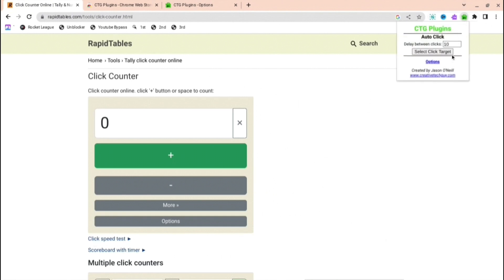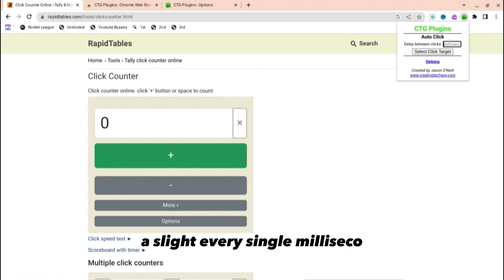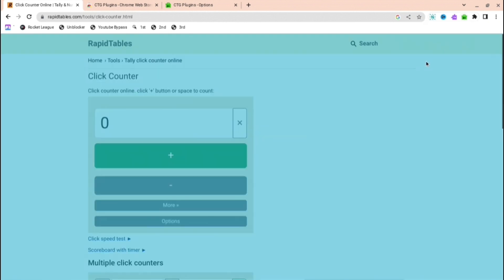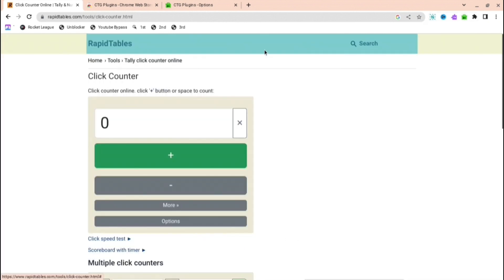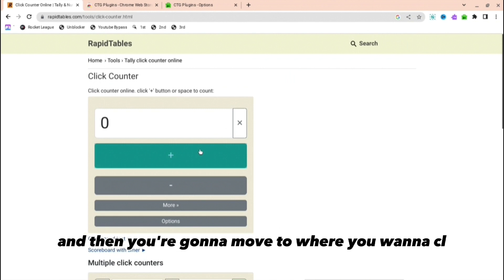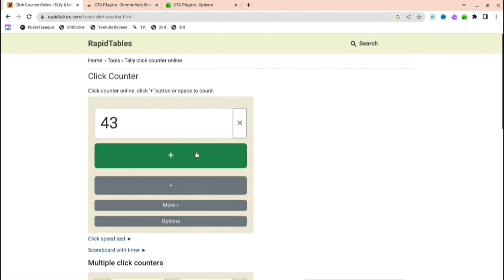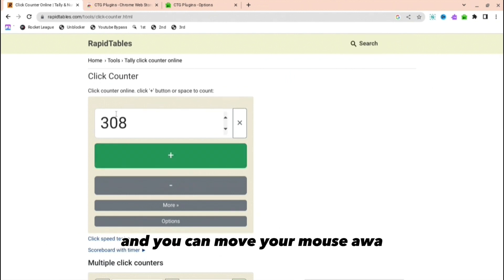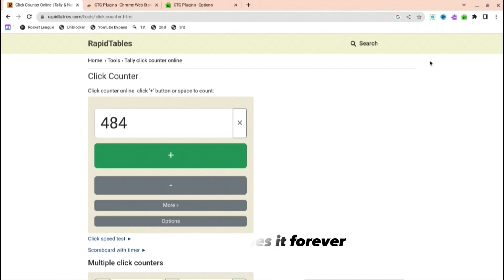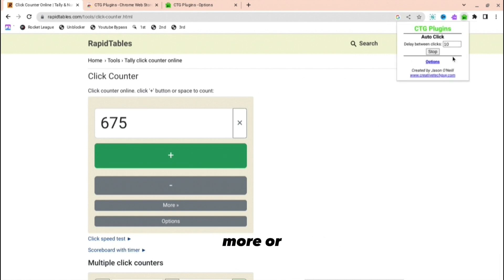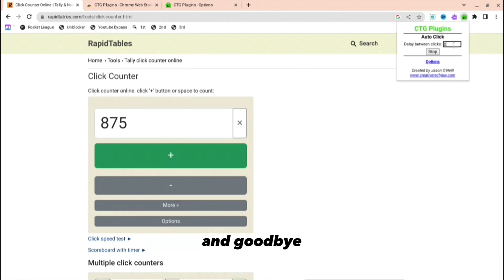Then press how many clicks you want to do per millisecond or whatever, and if I do 10, you're going to move to wherever you want to click. So if I want to click there, look, it's just clicking by itself. You can move your mouse away and it just does it forever. You can make it more or less. Thank you for watching and goodbye.